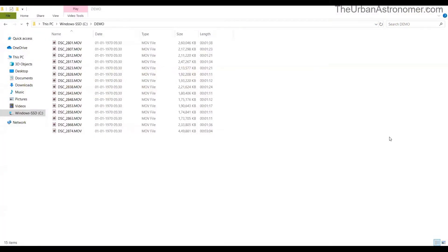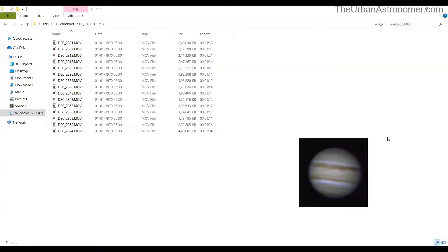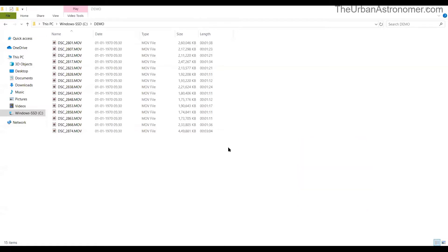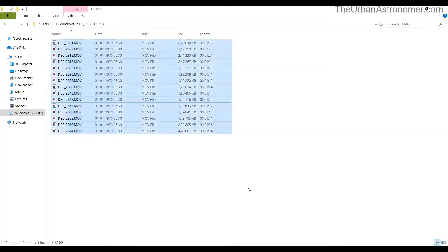Hey folks, this is Vinit from the urban astronomer.com. In this video I wanted to go through how we can make an animation of Jupiter's rotation. This is pretty straightforward, but before doing this it would help if you already know how to process planetary images from videos. I've covered that in an earlier video, so if you haven't checked it out, do check it out — I'll leave the link in the description and also as a video card.